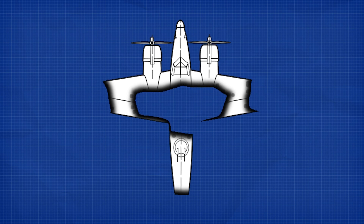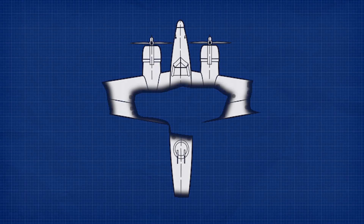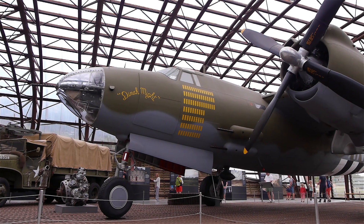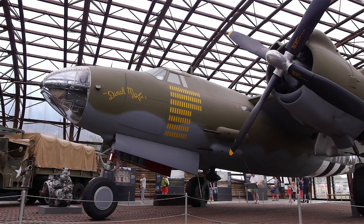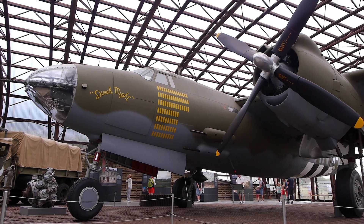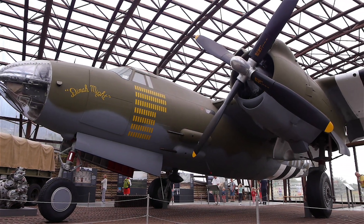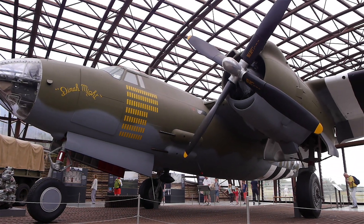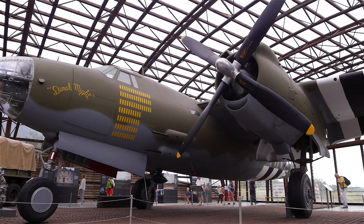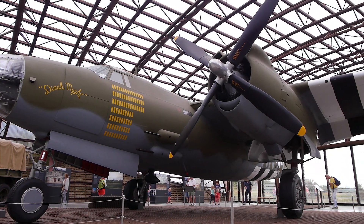It was these areas of the plane which were most vulnerable. His suggestion did in fact improve the survivability of US bombers. And his work is often touted as a great example of the dangers of survivorship bias in statistical analysis.